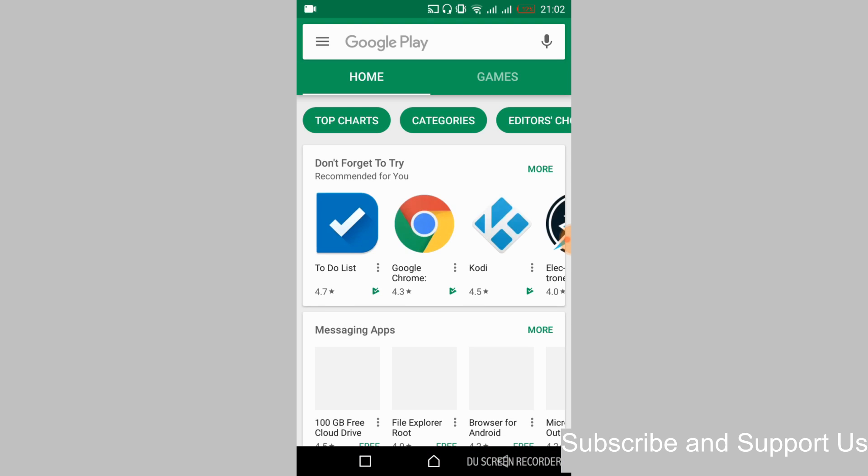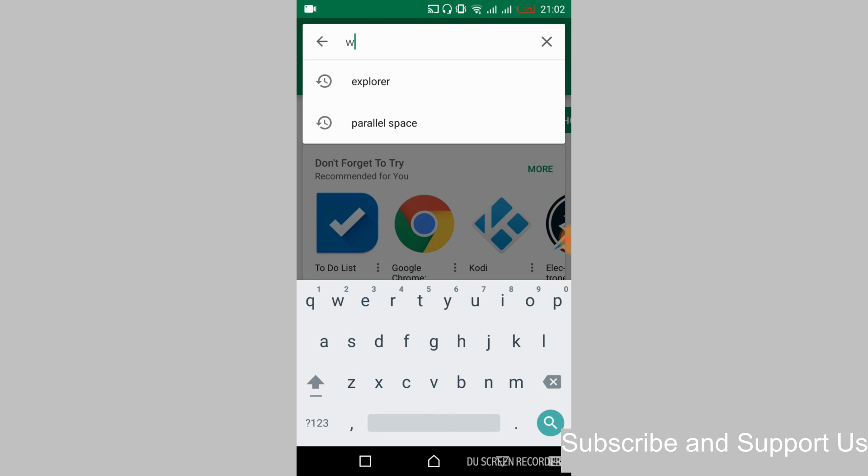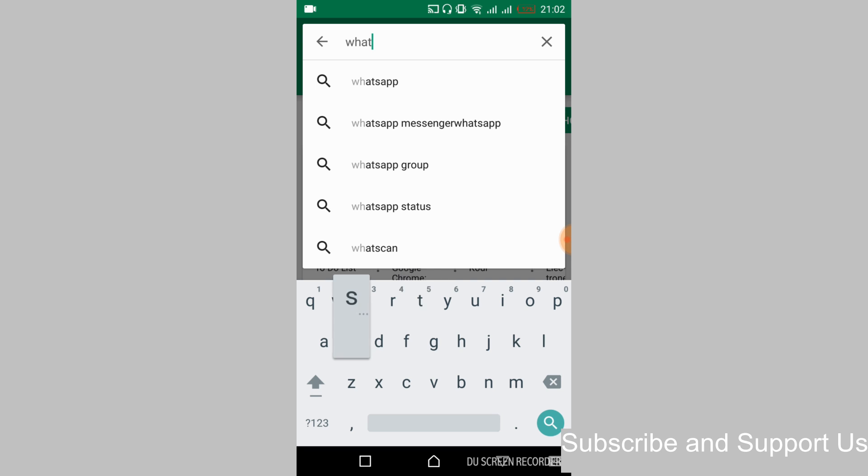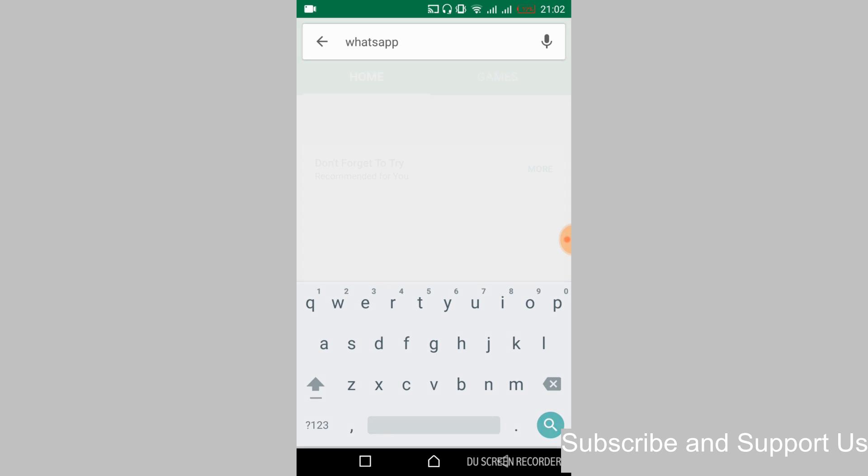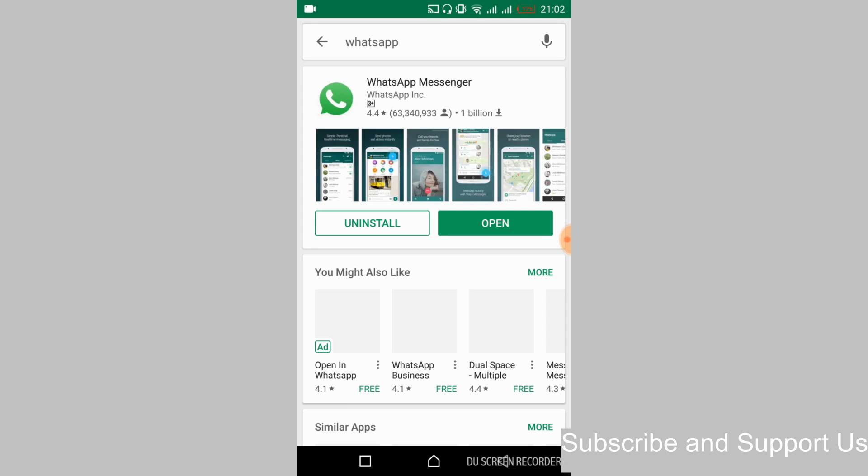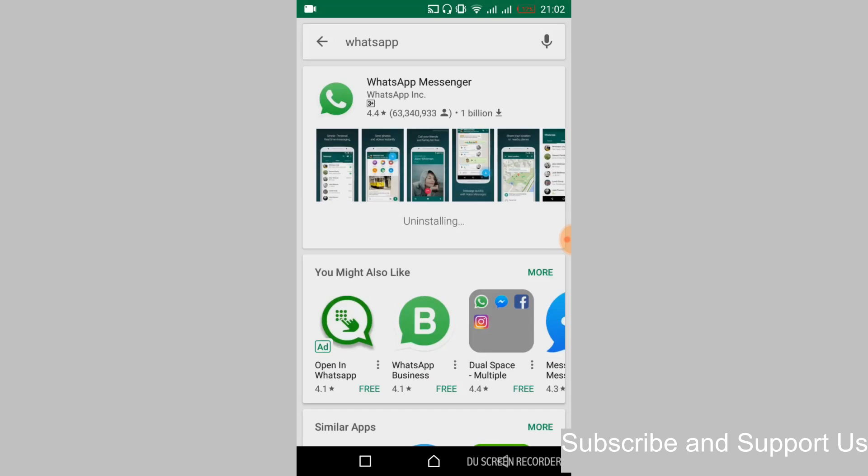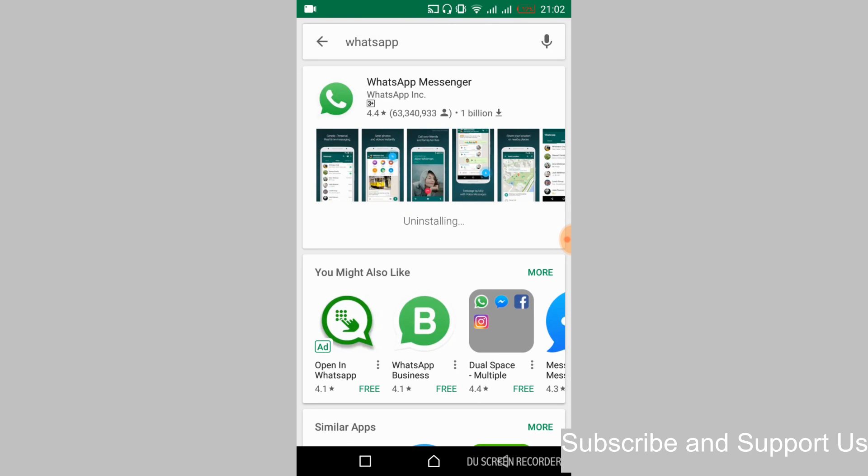Once the Play Store is open, just go and tap here and type in for WhatsApp. And here you can see that WhatsApp is already installed. So just go and uninstall the WhatsApp. Just tap on OK.